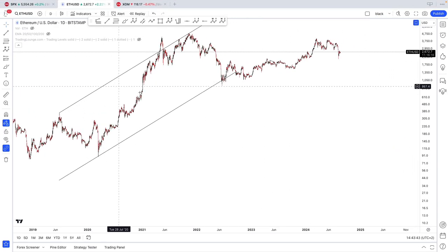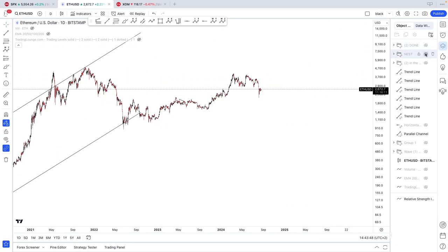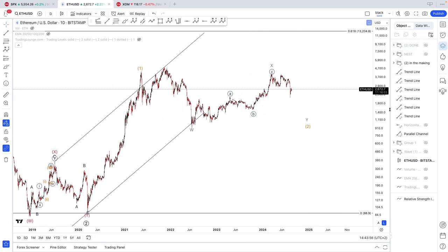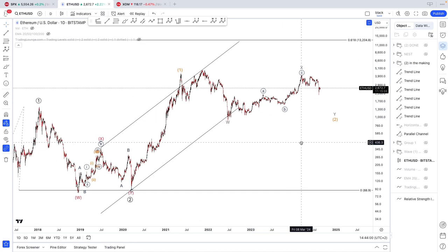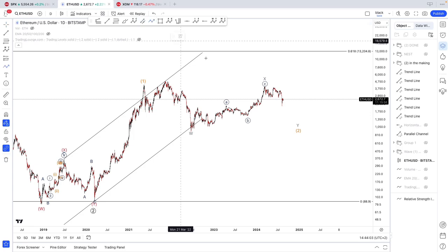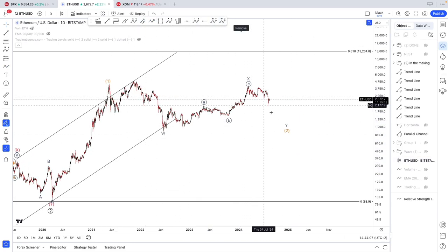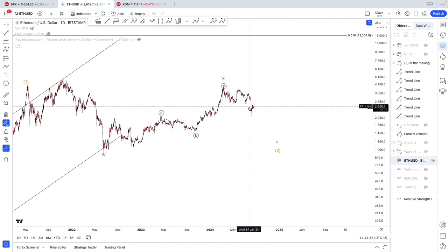Right here for ETH, we've had two counts. So one was this one — pretty much the most conservative one, but still being bullish. I'm not saying we're doing something like a W, X, Y move where we would need to fall back lower. That is not my preferred count.